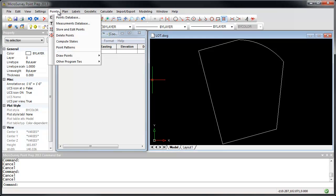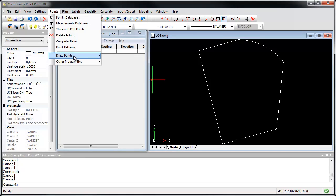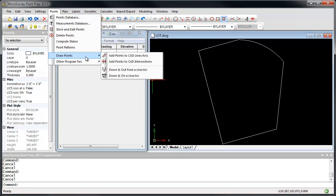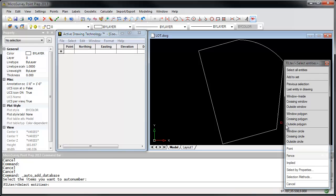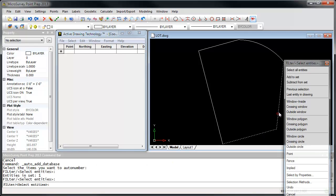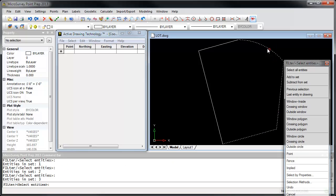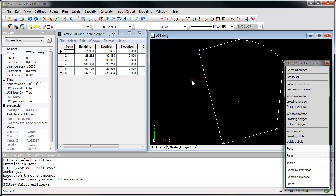I'm going to start by creating points for the lot by going to the Points menu, Draw Points, Add Points to CAD Lines and Arcs. I'm going to select the entities that go around this lot, and you can see here they appear in the point database.